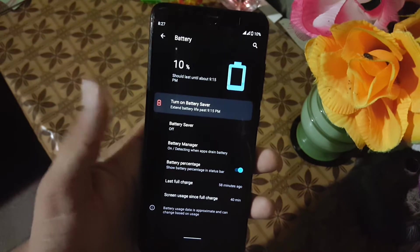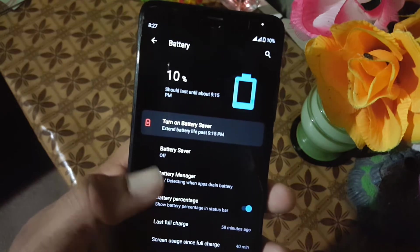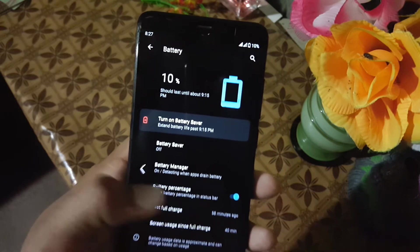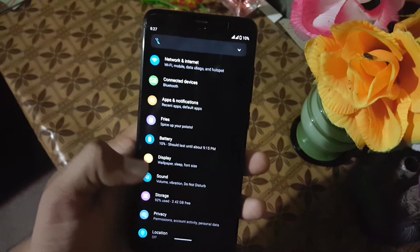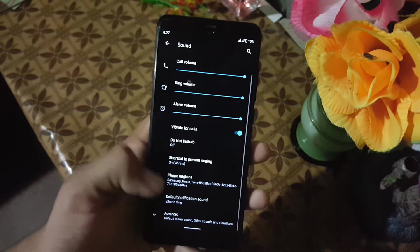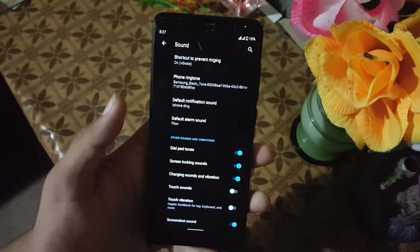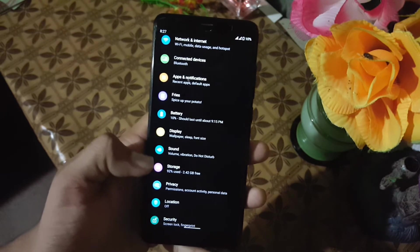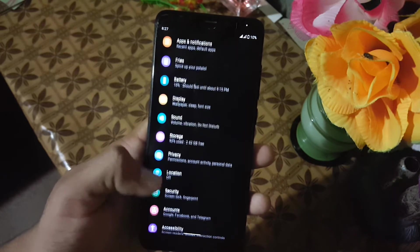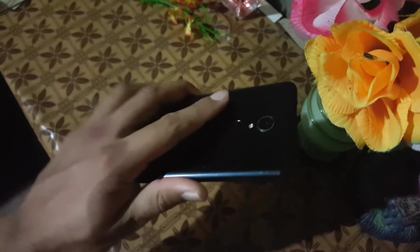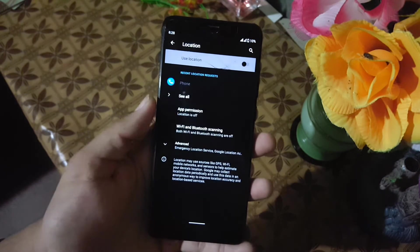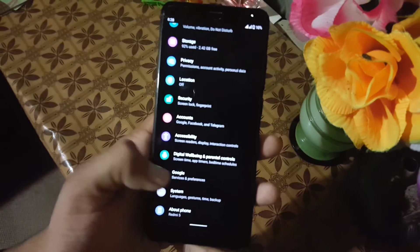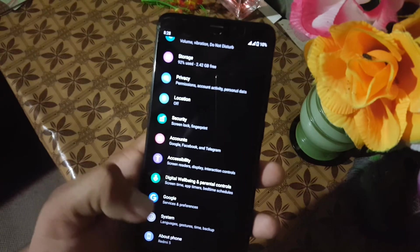Then we have the battery. The battery performance of this ROM is also good. Here we have battery saver, battery manager, and battery percentage on the status bar. Then we have display and sound — the sound quality of this ROM is also good. In the display we have all the settings from the previous ROMs. The fingerprint of this device is also working good. Then we have the system settings.